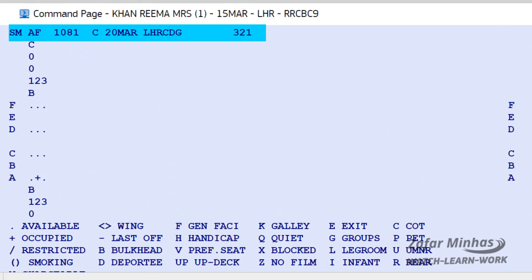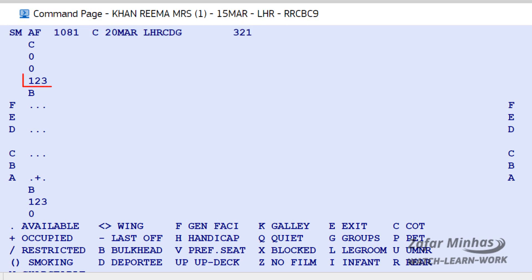Let's start by explaining how to read the Seat Map. Numbers 1, 2, 3 along the top represent rows in the plane, while letters A, B, C, D, E, F represent the seat location on each row.